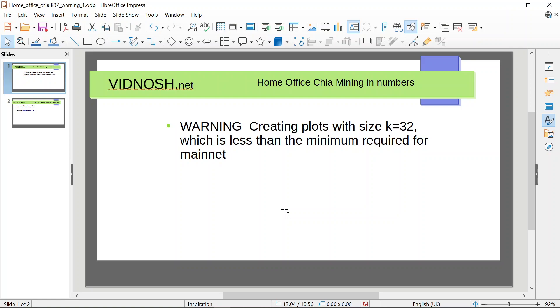We had this warning: creating plots with size K32, which is less than the minimum required for mainnet.